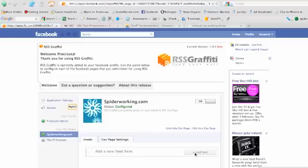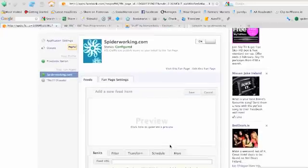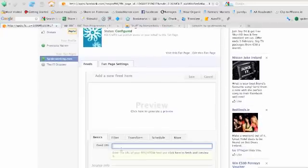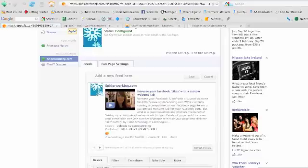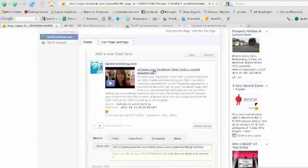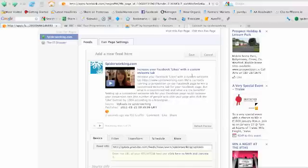So now you go back into RSS Graffiti and click 'Add Feed'. Scroll down and type or paste the feed address in the box at the bottom. Click 'Preview' just to make sure you've got the right feed coming in and you're happy enough. And when you are happy with that, click 'Save' at the top. This will mean that your YouTube channel will auto-feed into your Facebook page.